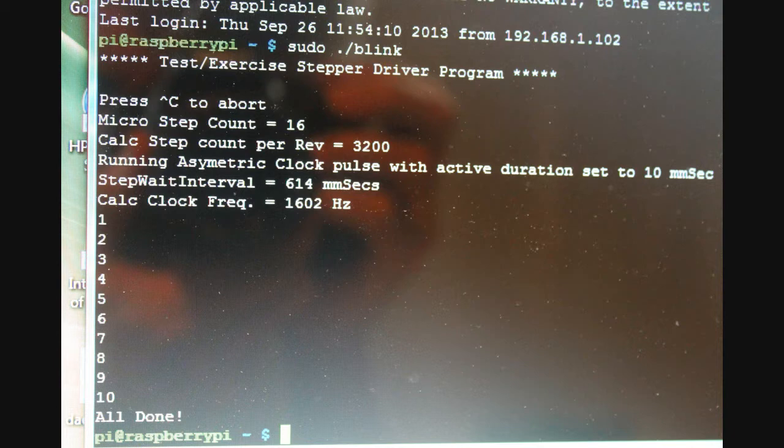and also includes how the clock pulse itself has been configured. Here, 10 microseconds for active pulse followed by 614 microseconds of dead time before the next pulse. So that results in a clock frequency of roughly around 1.6 kilohertz.